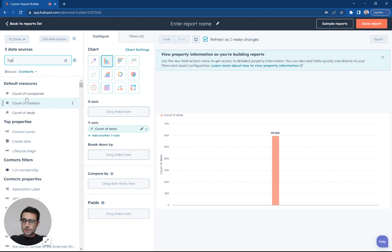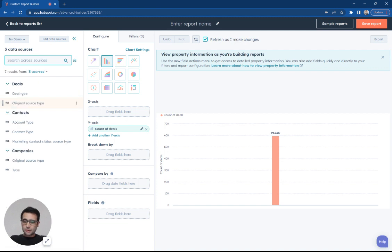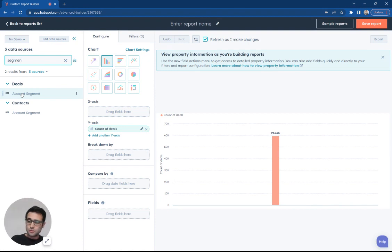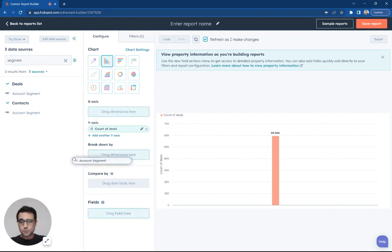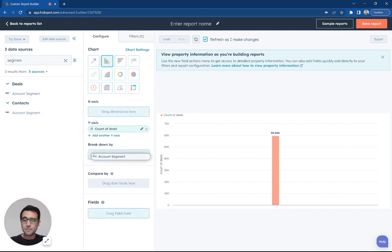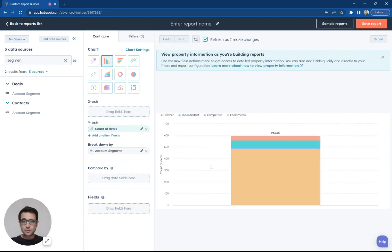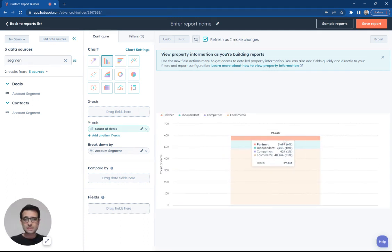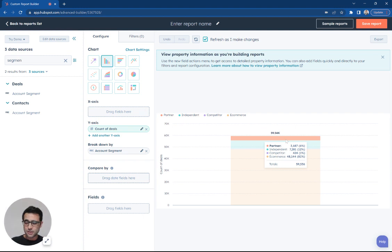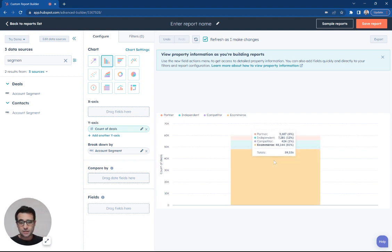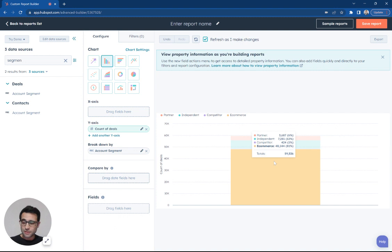And now I'm going to break that down. I have a property that we're going to use for deals called account segment. You can use any of your different properties. But if you just want to start taking a look at what's our mix of deals look like, I'm going to use this and quickly see this number of deals are associated with or have a segment for partner. This number have independent, this number have e-commerce.